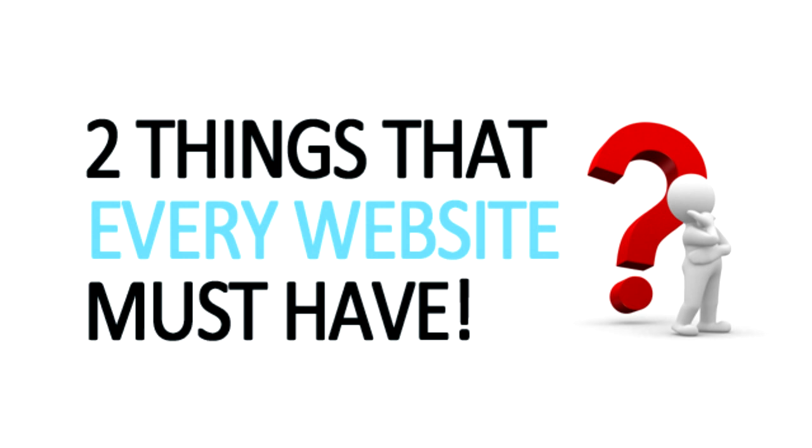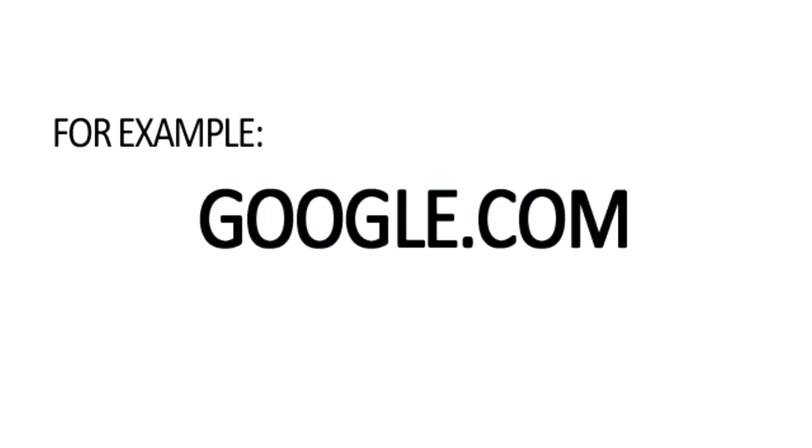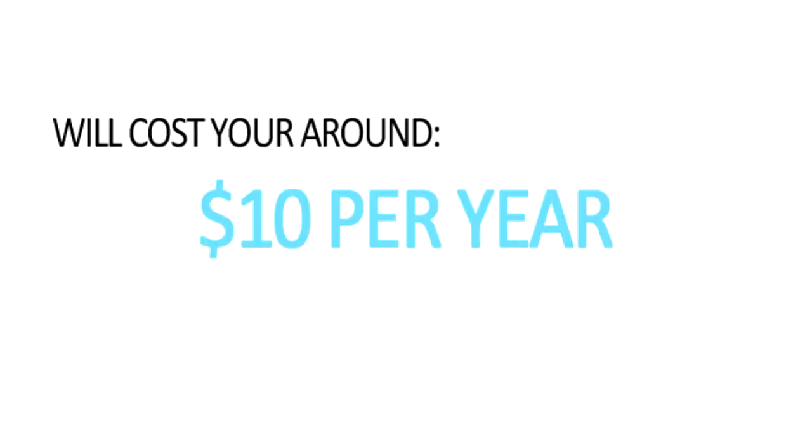The first one is a domain name. This allows your website to be found on the Internet, such as google.com or amazon.com, and will generally cost you about $10 per year to register.